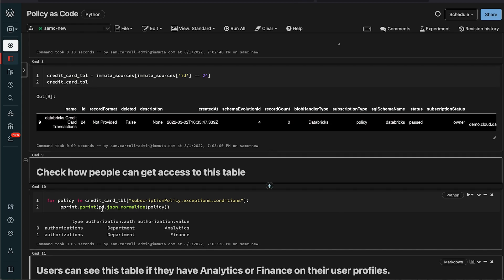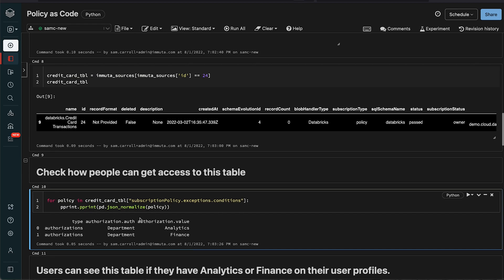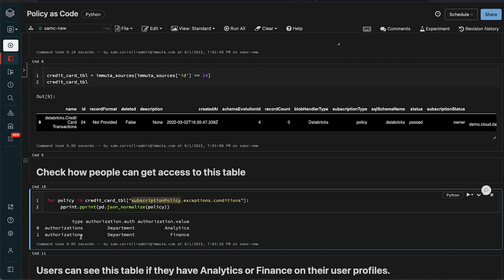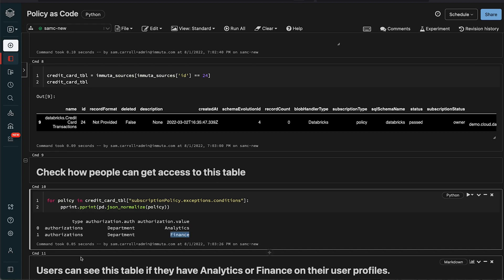For example, you can see when I run this query here to say show me what policies are set on this credit card table, we're actually going to look at something called a subscription policy and that's basically do you get to see the table and query it or not in Databricks. Here's an example where it says you have to be in a department of analytics or in a department of finance, and these departments are actually attributes of the user in this case coming from an identity management system. This could be role membership. You could actually do something called purpose-based where users actually have to agree to a data use agreement before they're able to access this information. But in this case we can see there's actually subscription policies - anyone in analytics and finance are going to see it.